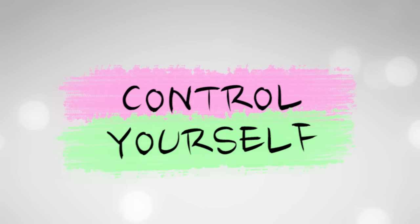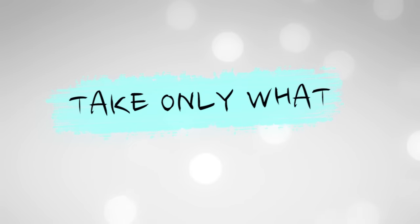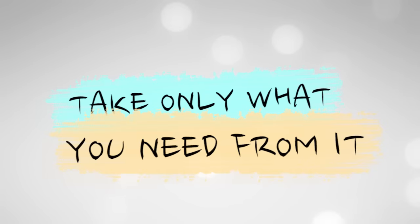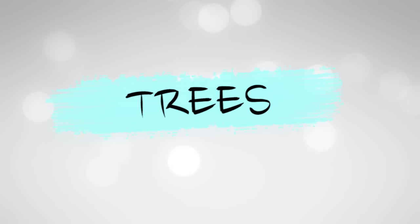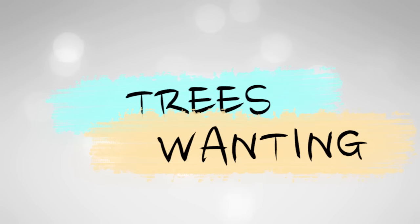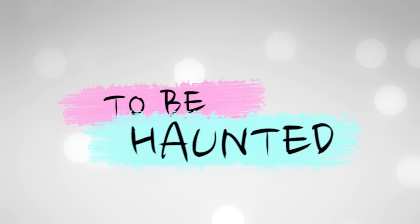Enjoy yourself, take only what you need from it. A family of trees wanted to be haunted.